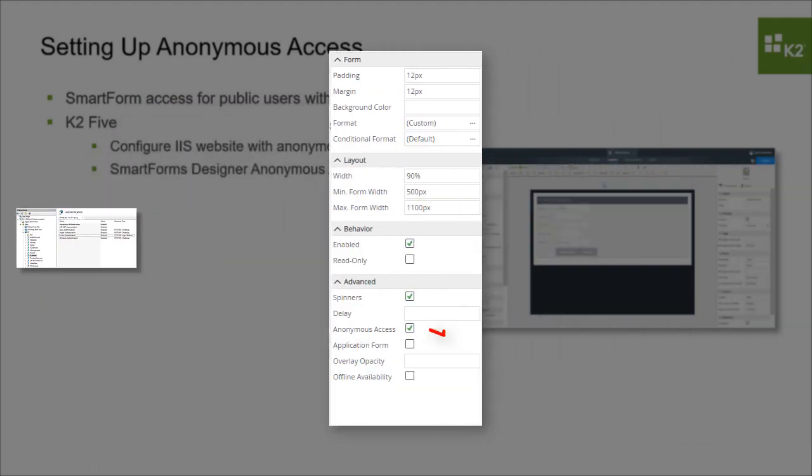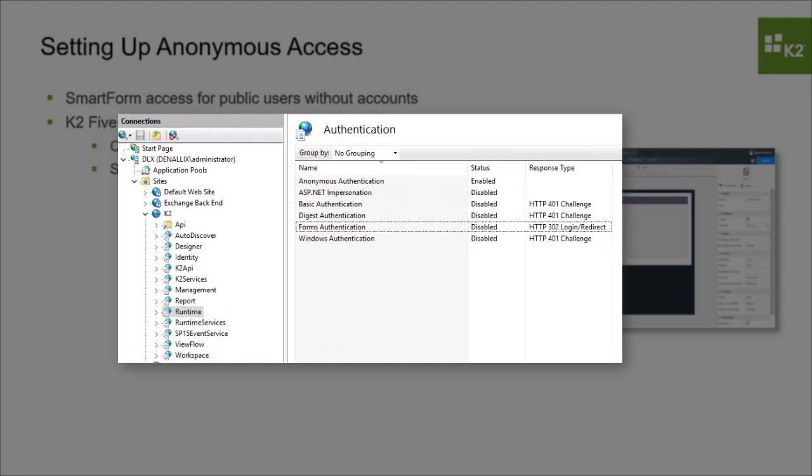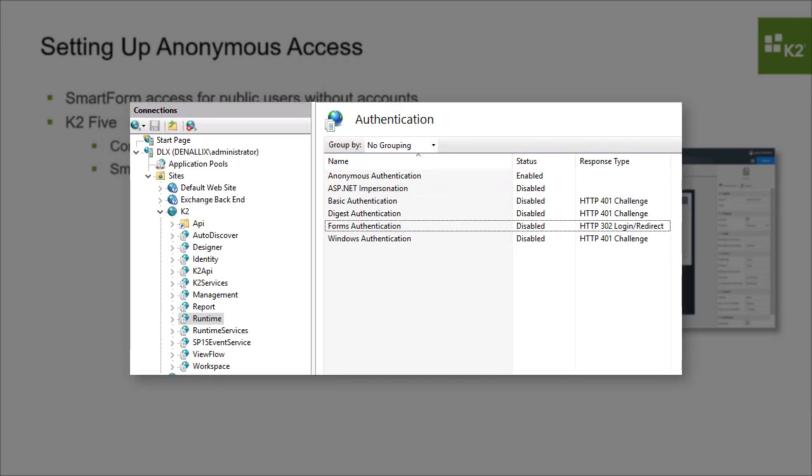Or by using the SmartForms Designer and toggling the Anonymous Forms checkbox for a form. Configuring IIS is beyond the scope of this video, but you should be aware that you can configure a separate SmartForms runtime site in IIS with anonymous access if desired.